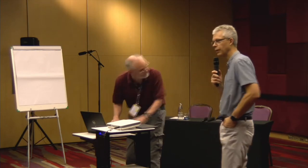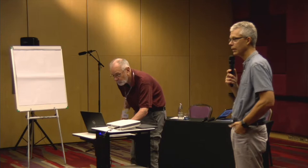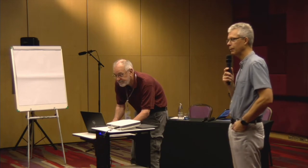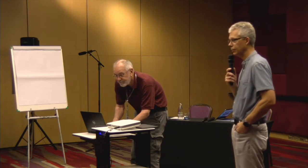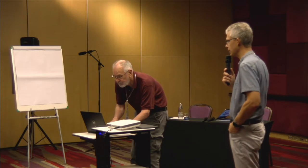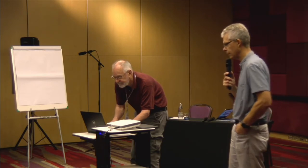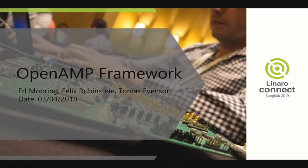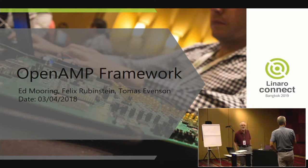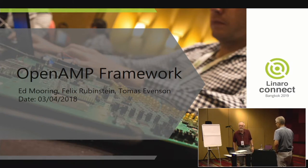So what we did was we looked around and saw some things out there in open source in Linux — things like VirtIO, Remote Proc, RP Message — and we decided maybe we can build on that instead, and try to interest some other companies to work with us on it. And that's what OpenAMP is really all about.